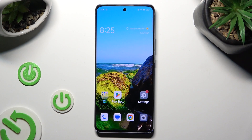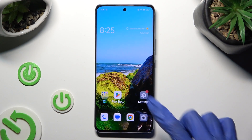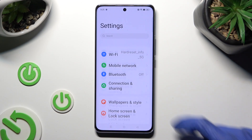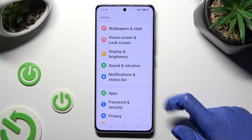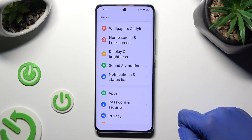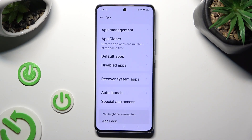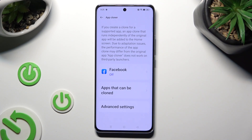Begin by going into Device Settings and scrolling down to Access Apps. Then click on App Cloner and select one of the available apps that you wish to clone, like Facebook.